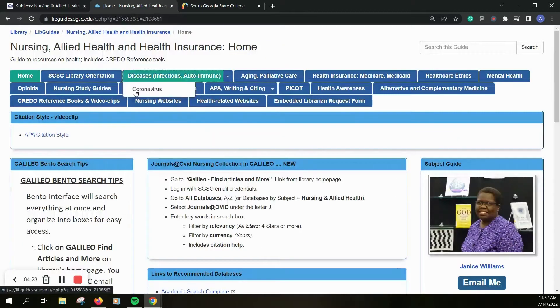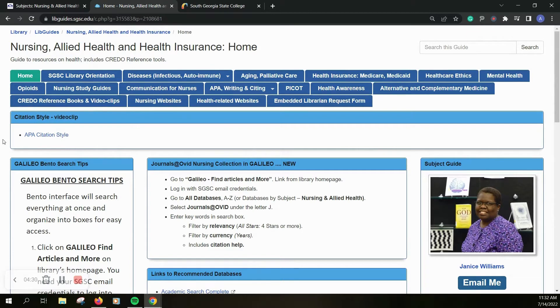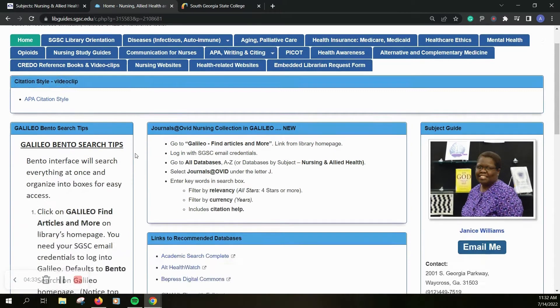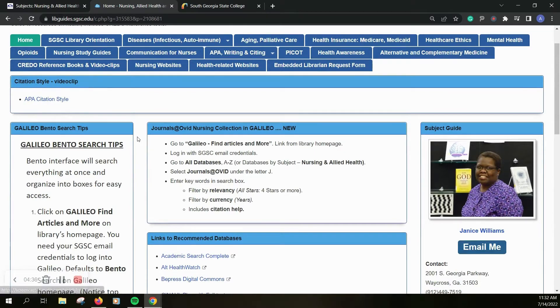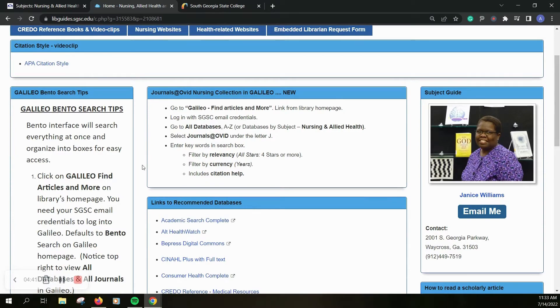Our libguides are all accessed from our library webpage and you can see there are a lot of tabs here so keep that in mind. But on the home page of this libguide you can find resources for APA citation style, some brief instructions on finding the journals at Ovid resource.